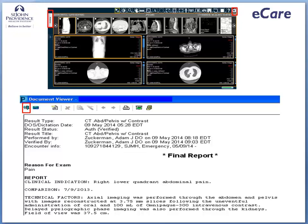iConnect provides access to images for only a single patient through eCare. To view images for other patients, you must access their individual charts in eCare or log directly into the PACS application.